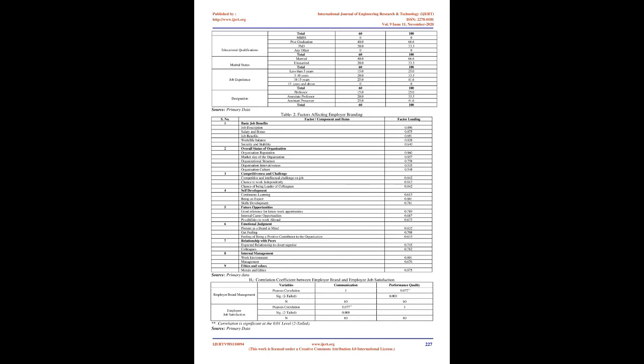Objectives of the Study. One, to study employee branding practices in select hospitals and medical colleges of Kernule District. Two, to examine various demographic factors of the sample respondents. Three, to analyze the impact of employee branding on employee job satisfaction.